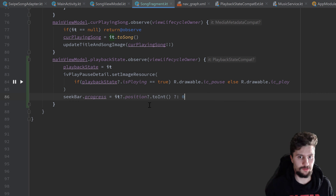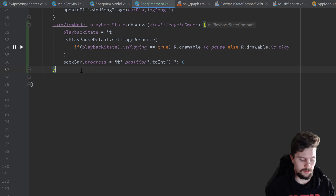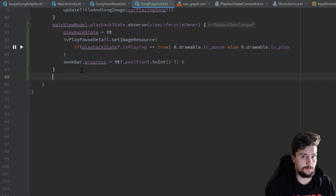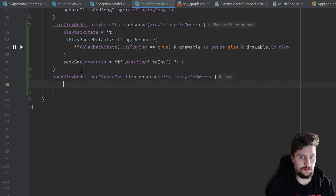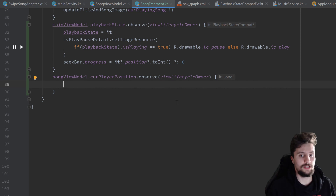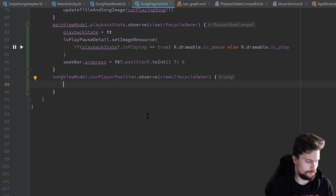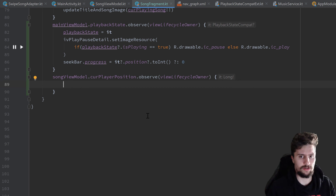With play/pause toggling and song skipping done, let's get to the seek bar. We observe from songViewModel — which we haven't used yet in SongFragment — specifically songViewModel.currentPlayerPosition. In that observer we get a reference to the milliseconds the player is currently at, and we want to update the seek bar with that progress.